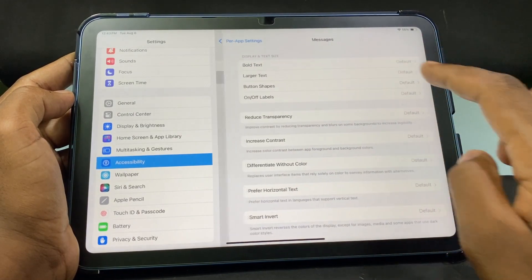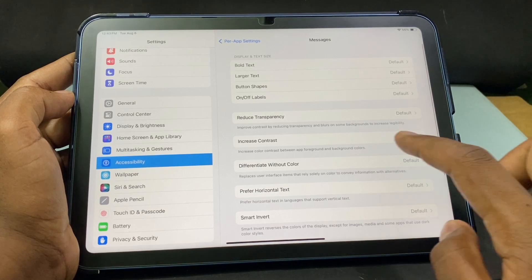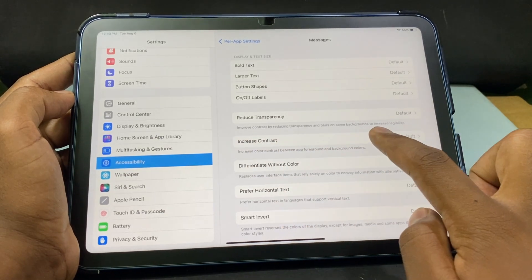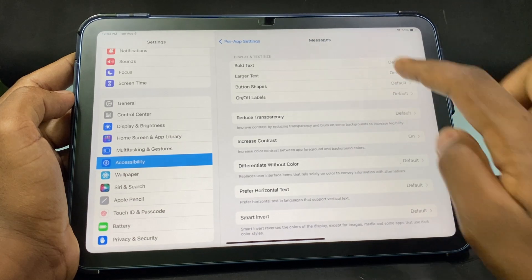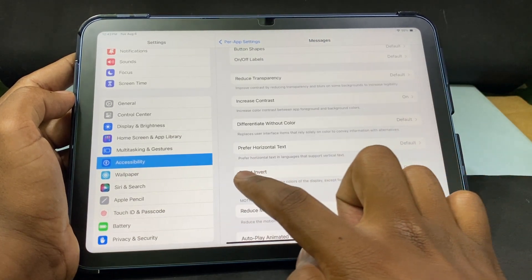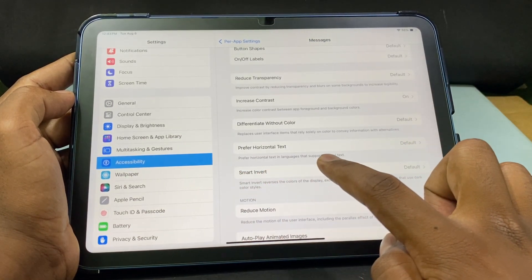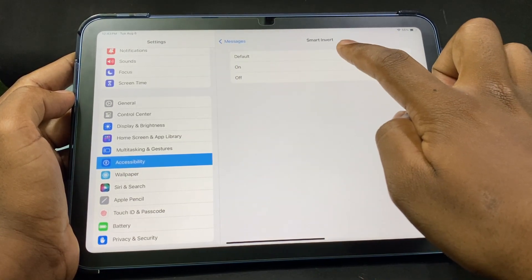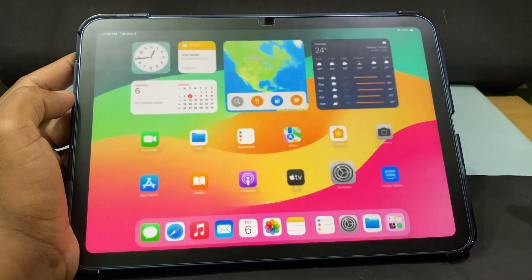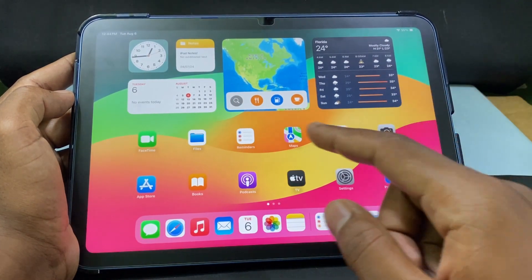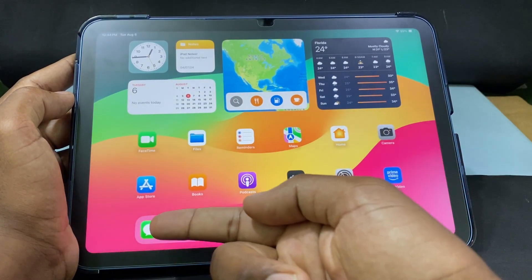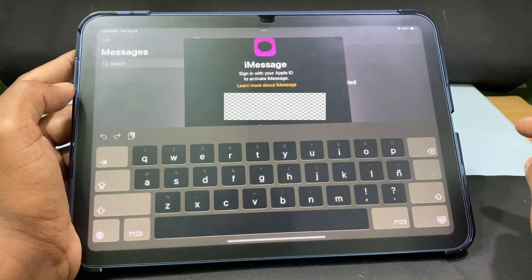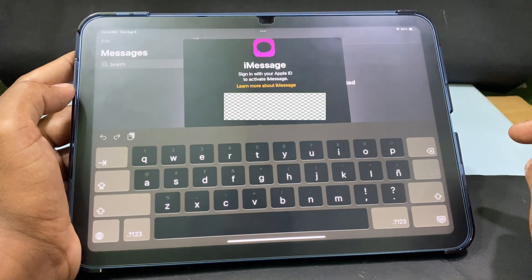Open the Messages app entry and tap 'Increase Contrast,' then turn it on. Go back and open 'Smart Invert' and turn that on as well. Now minimize Settings. You can see the background is still on the light theme, but if you open the Messages app it will switch to dark theme — just like that.